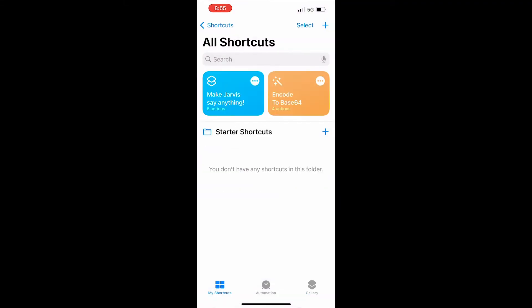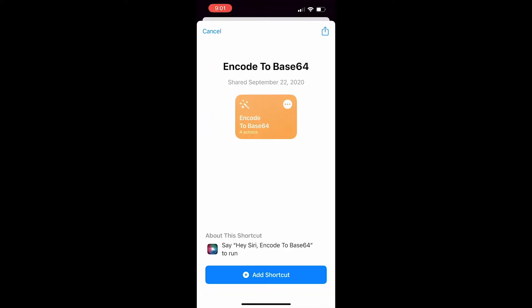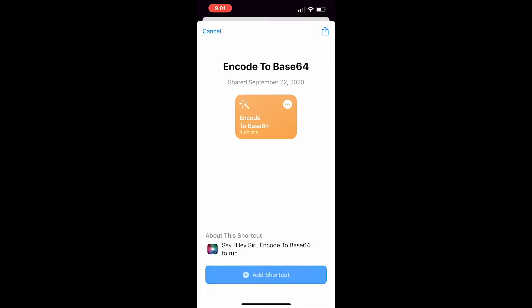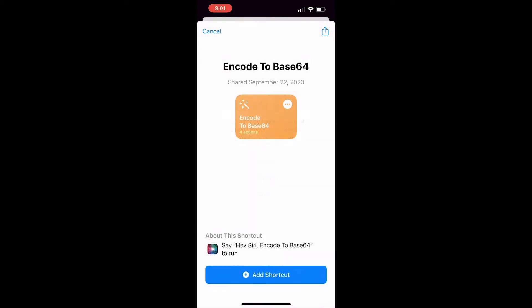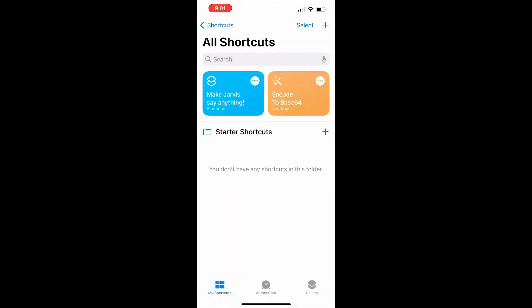If you go to My Shortcuts, it should be installed right there. The next step is to download the CodeToBase64 app — I already have it downloaded and you can find it in the description below.